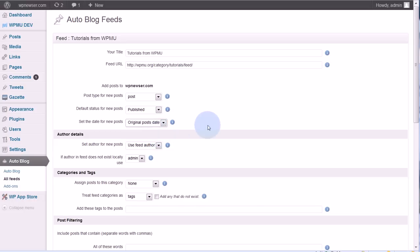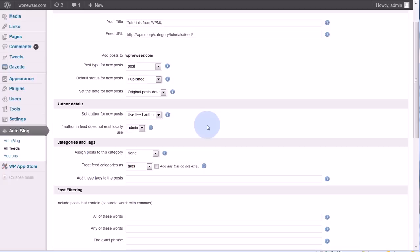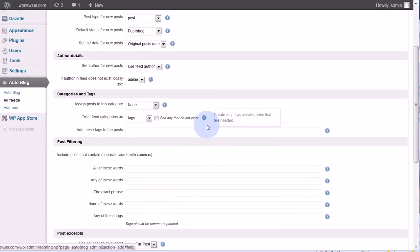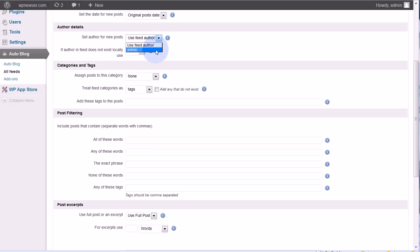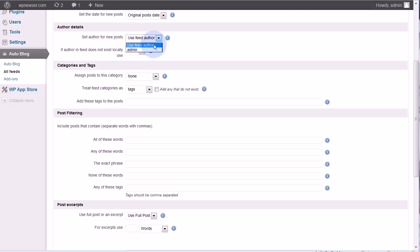Next is the author details. Set the author for new posts to the author, the feed author, or in this case it says admin. The reason it says admin here is because this is the only user that I have set up on my site right now. But I could use the original author from the other site, only if, however, only if I have that author set up as a user on my site first.